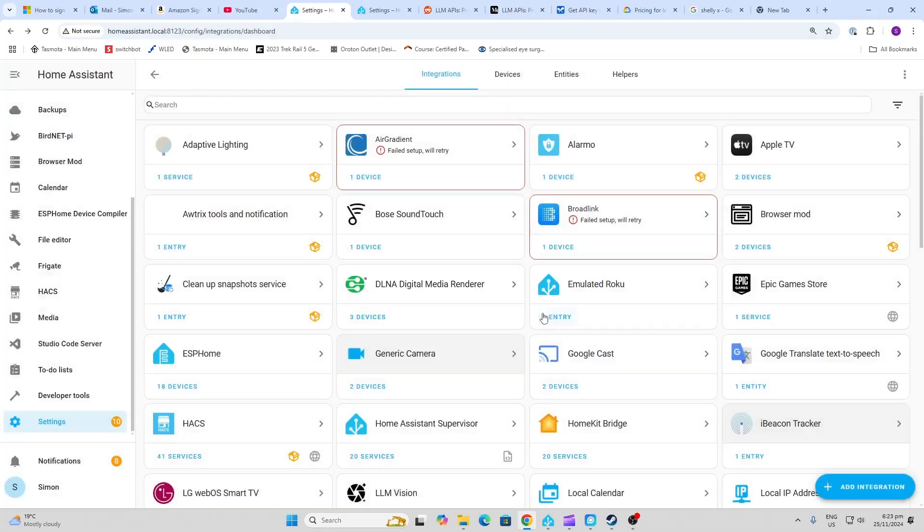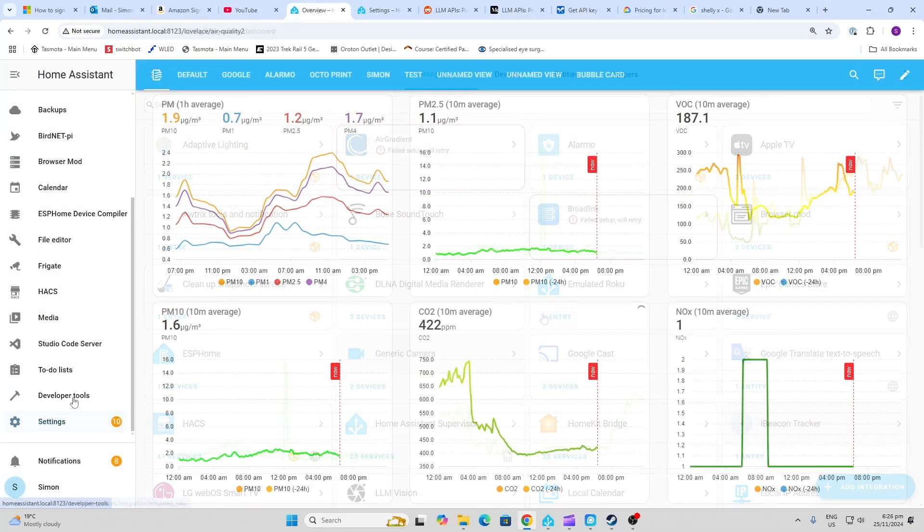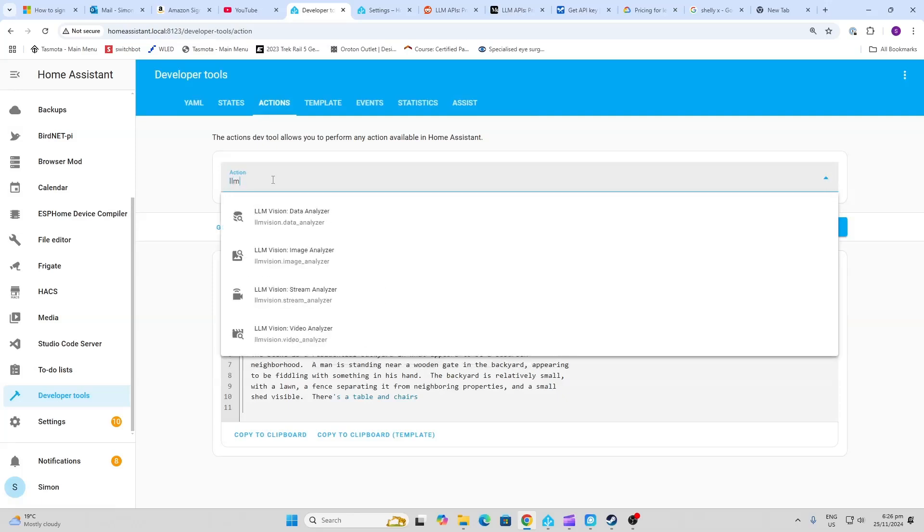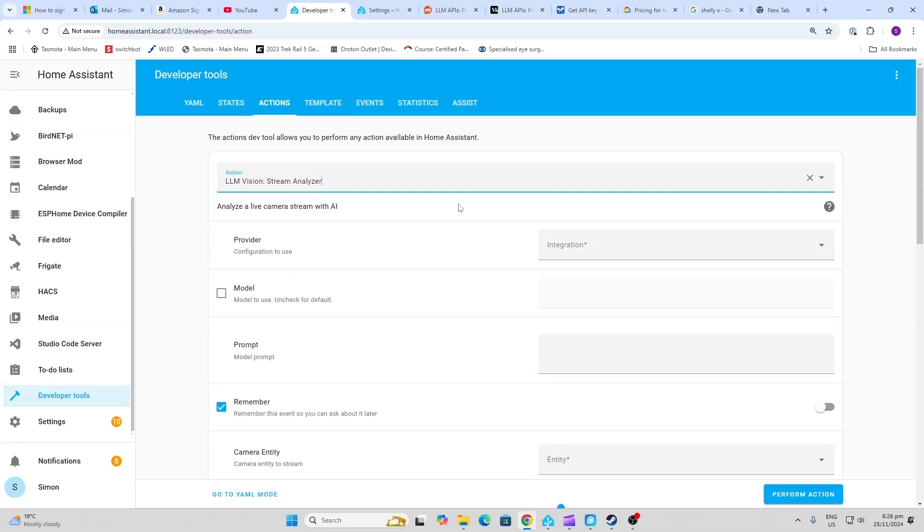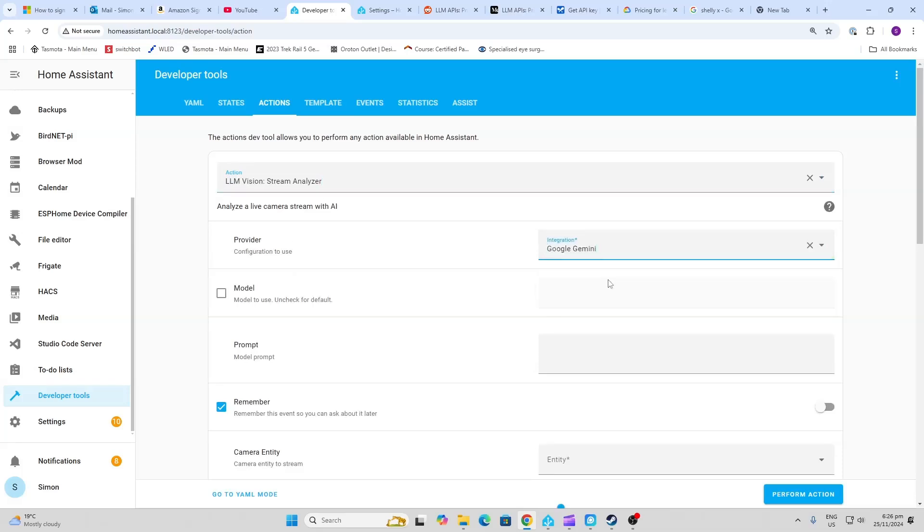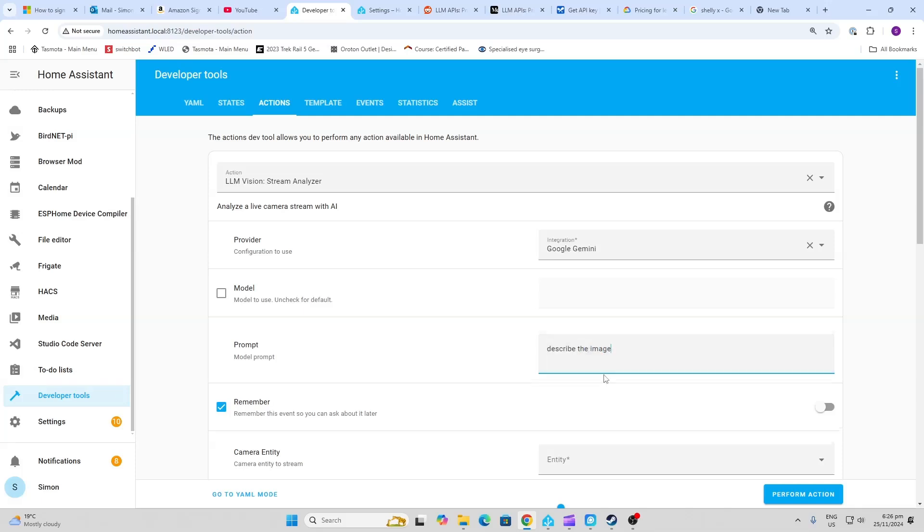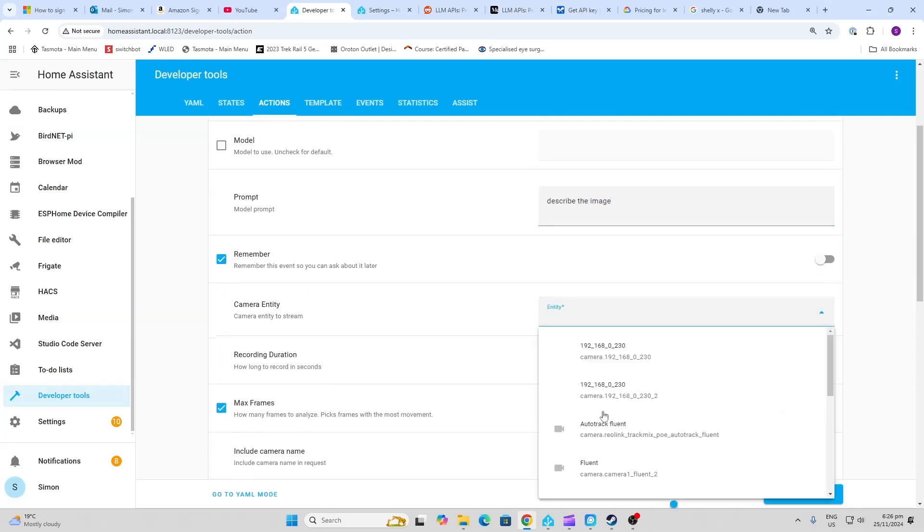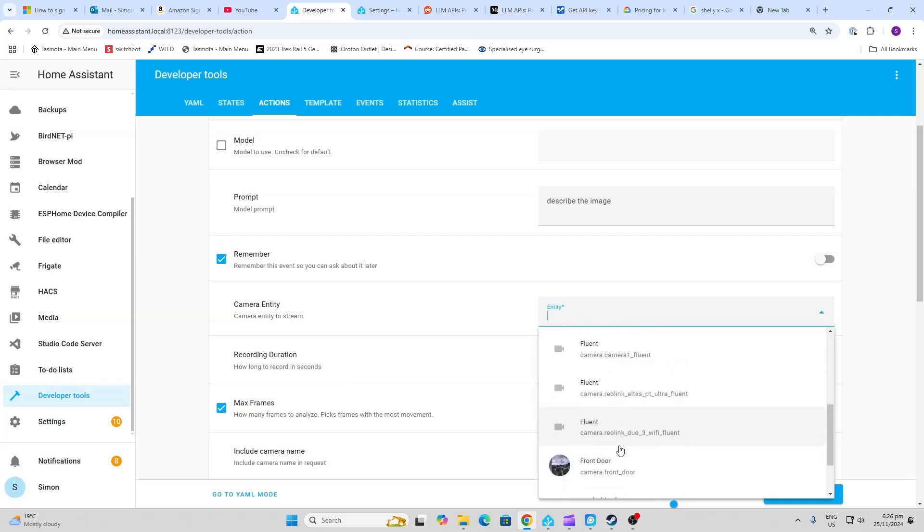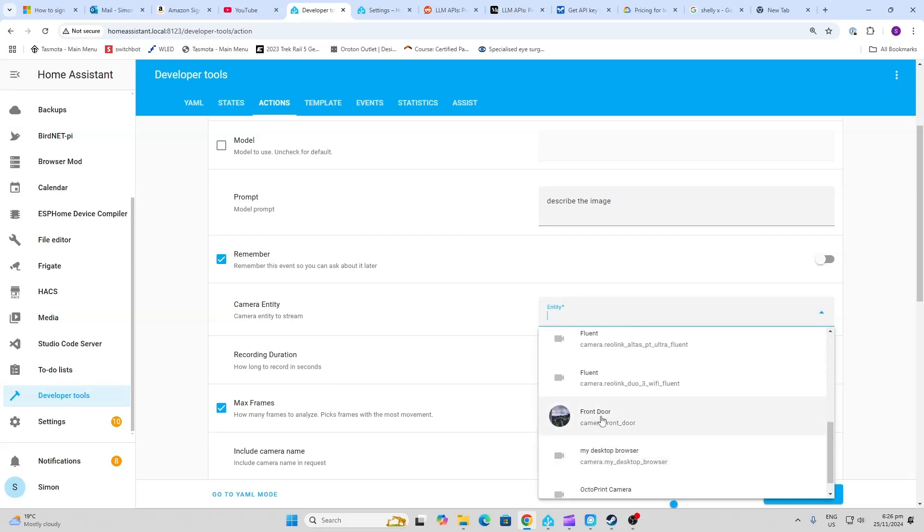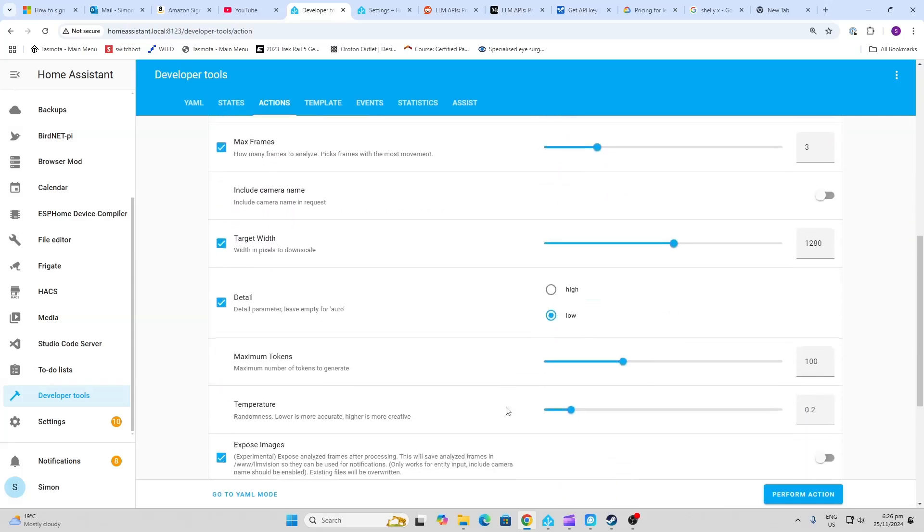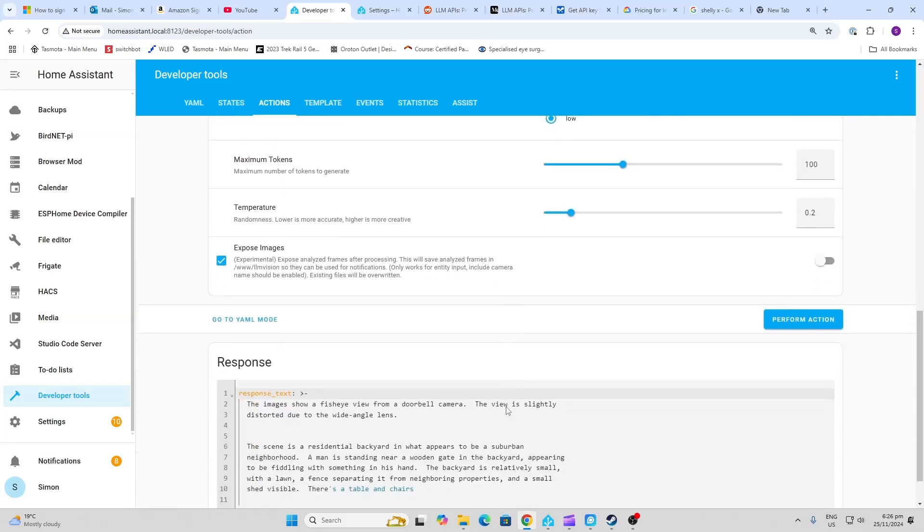There we go. So now we go along to Developer Tools, Actions, and we select LLM. I'm going to select the stream analyzer, we select our provider Google Gemini. Don't worry about the model. Now just say describe the image and scroll down here and we select our entity. I'm going to select a short clip that's been recorded by my front door camera, which is a Ring.